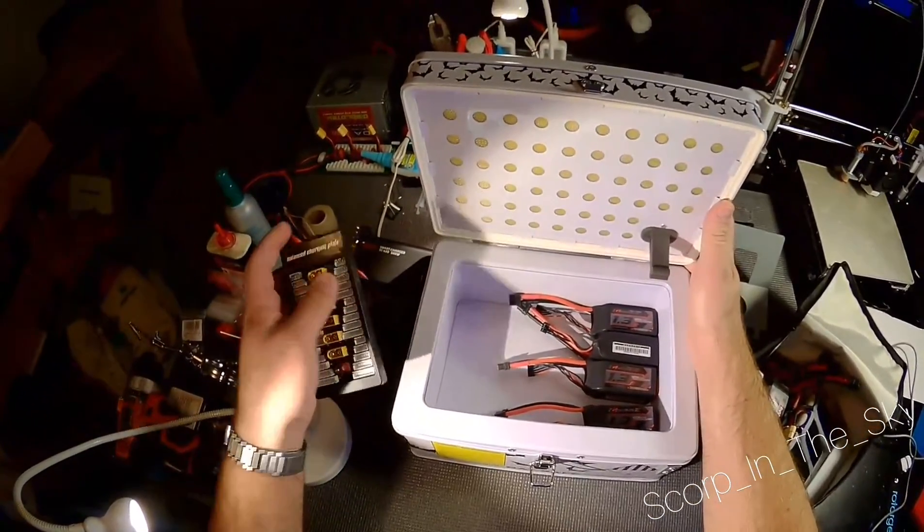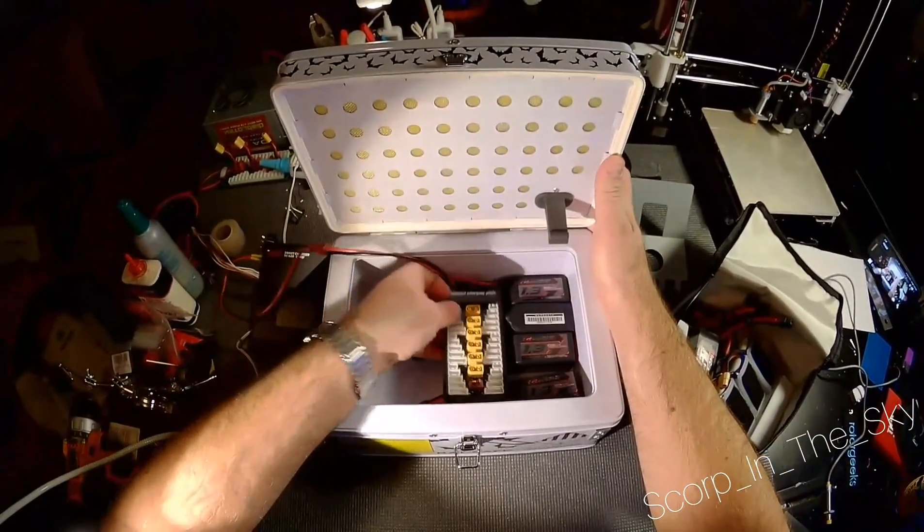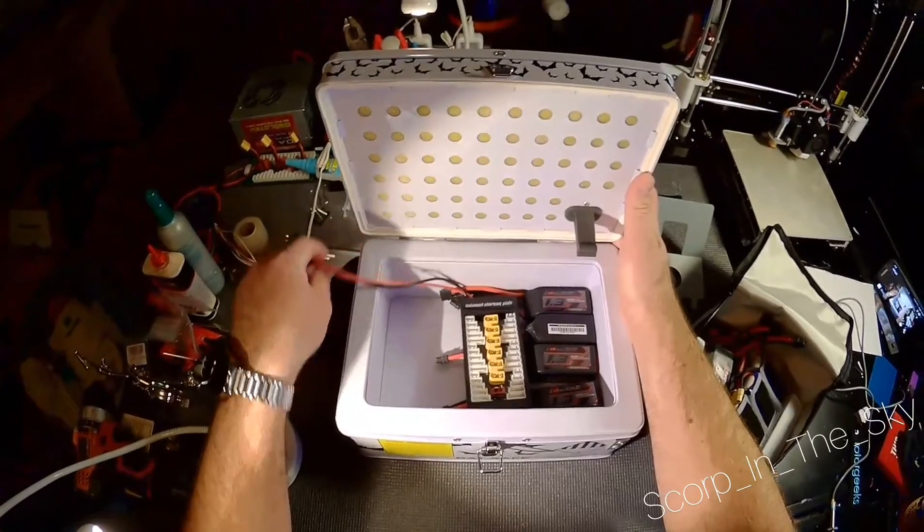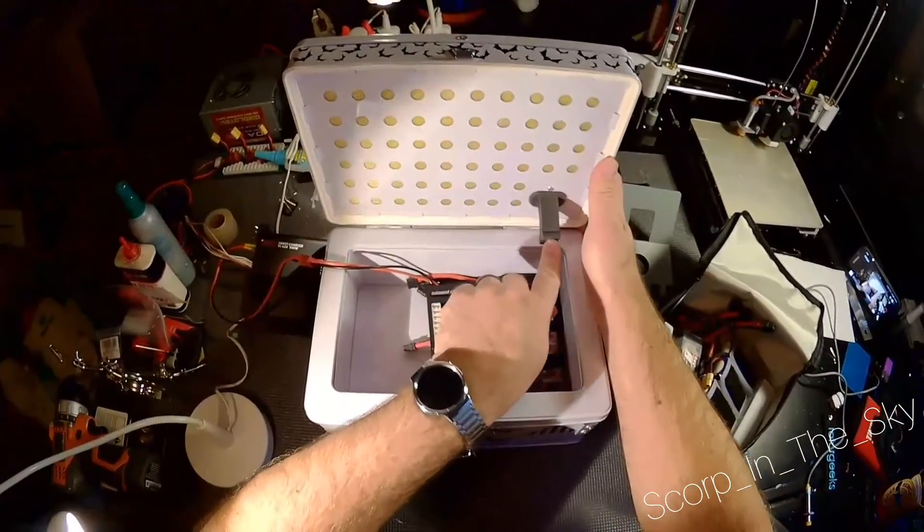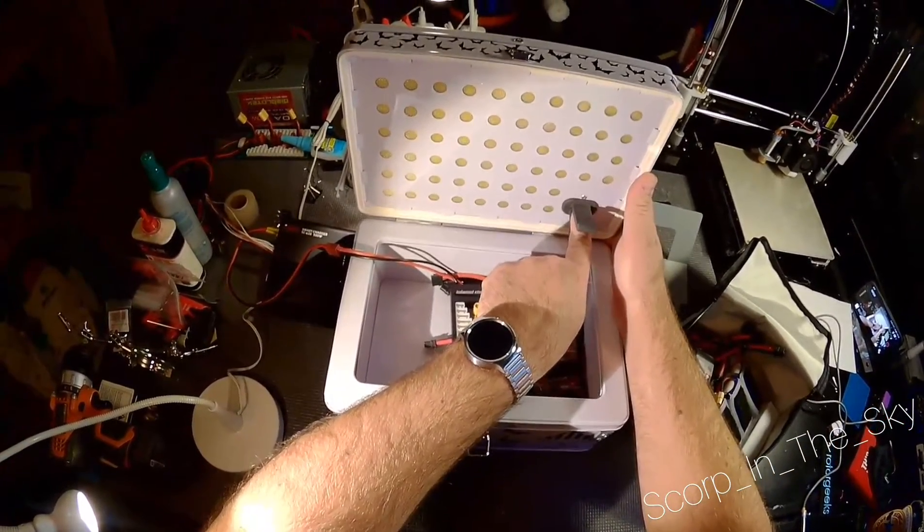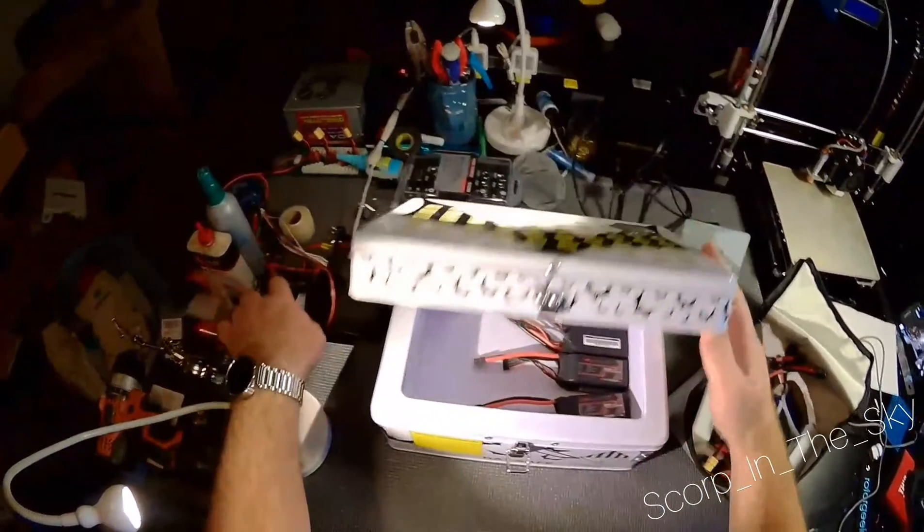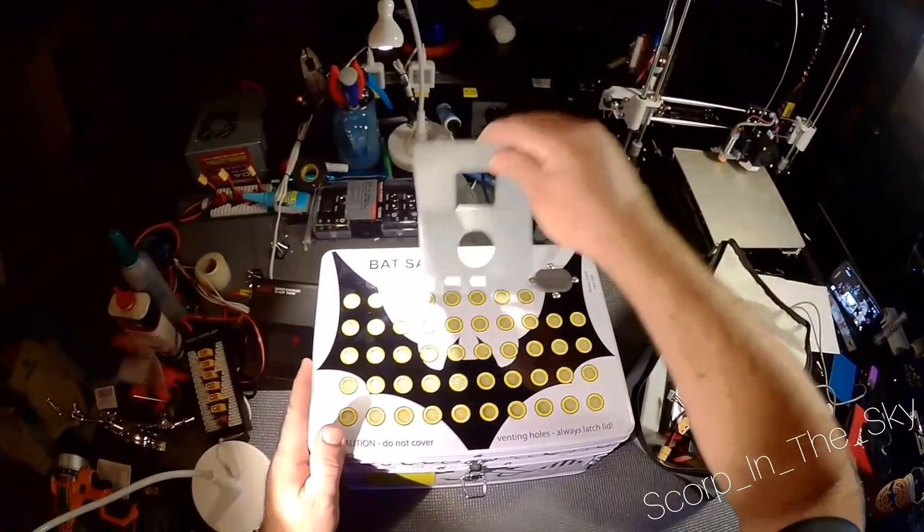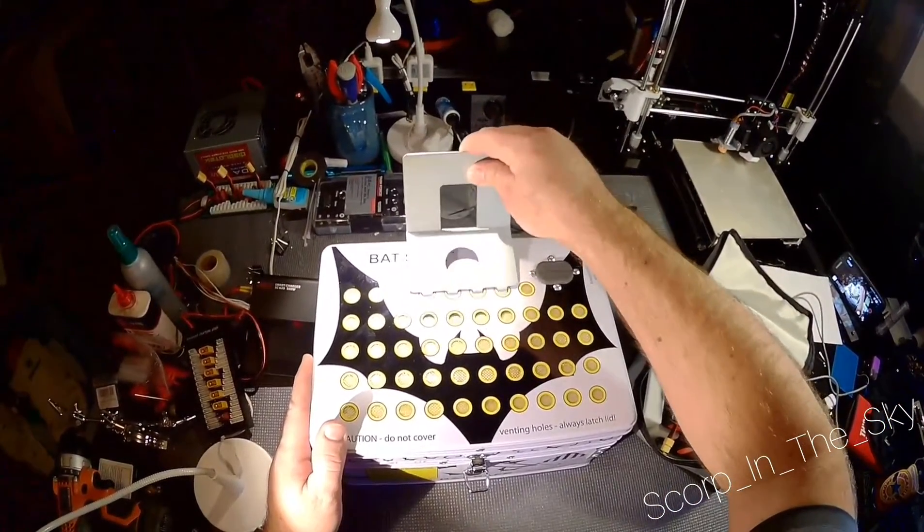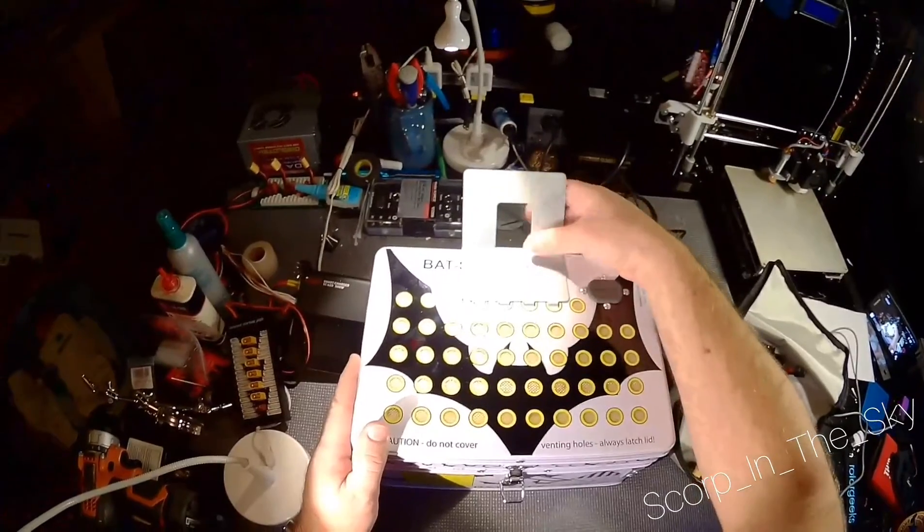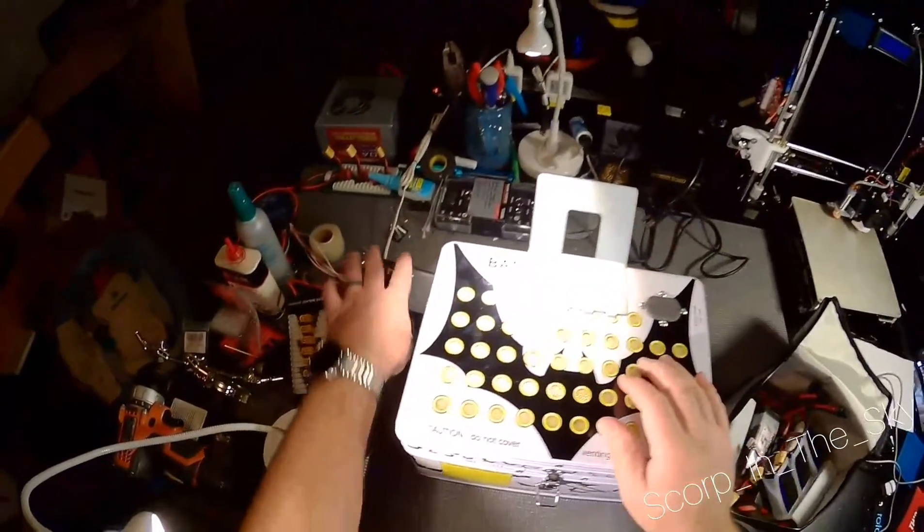And then put your balance board inside, run your charging cables through the cable pass-through, and then there is a little stand it comes with. It clips on here, you can put some velcro on the back if you wanted to make it a little more permanent.